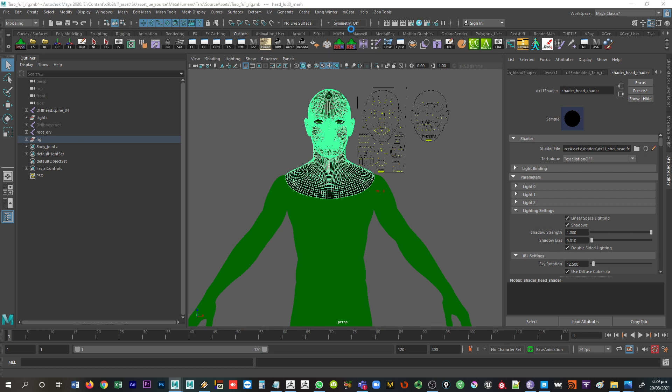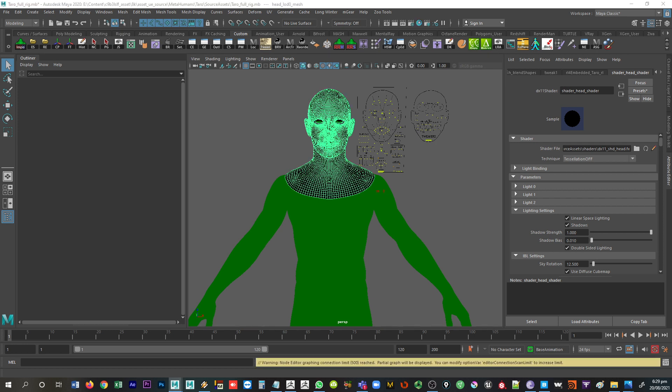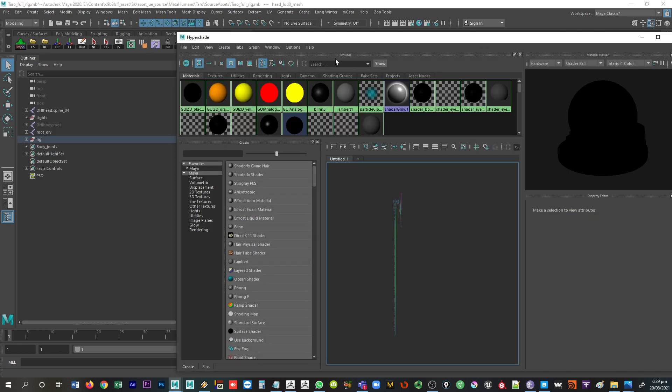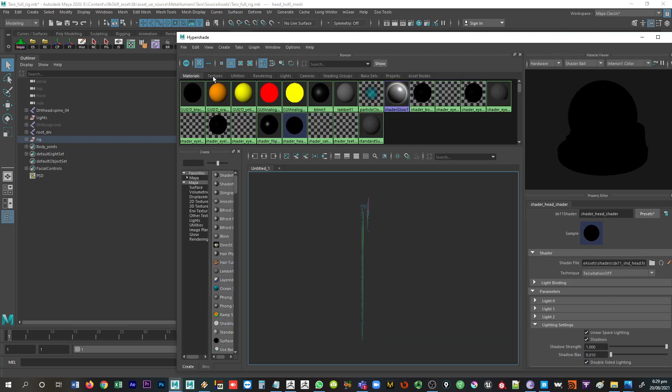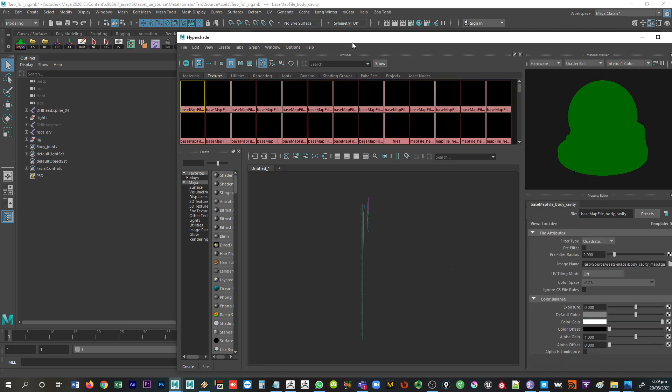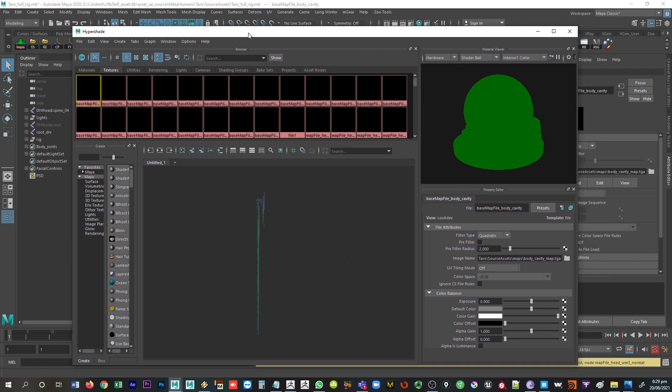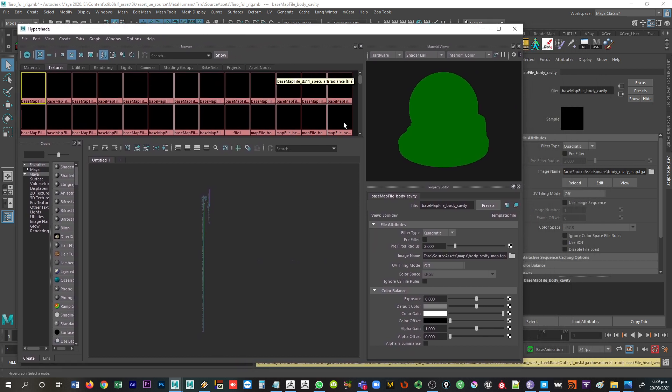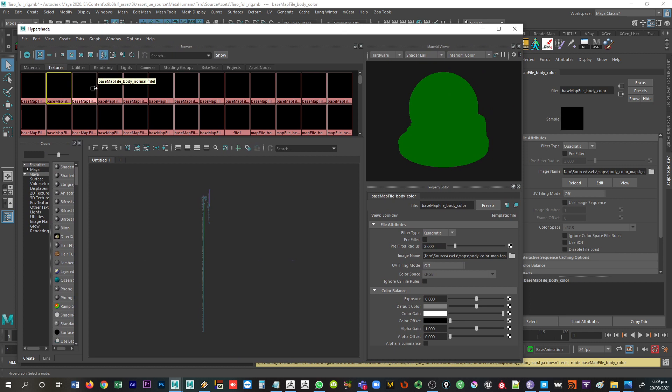So I'm going to go into my Hypershade and let's just make this a little bit simpler. Let's click on textures, and we can see that all the textures are black at the moment, which means they're not loaded. And let's click on the first one. That's just the body cavity map, may not be the most useful one.